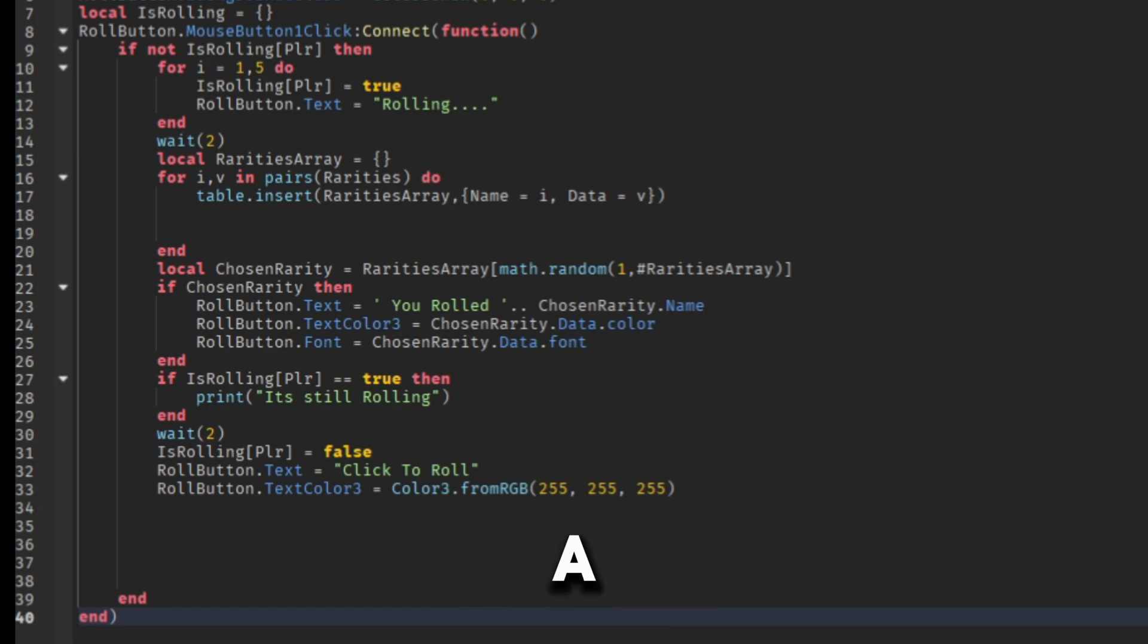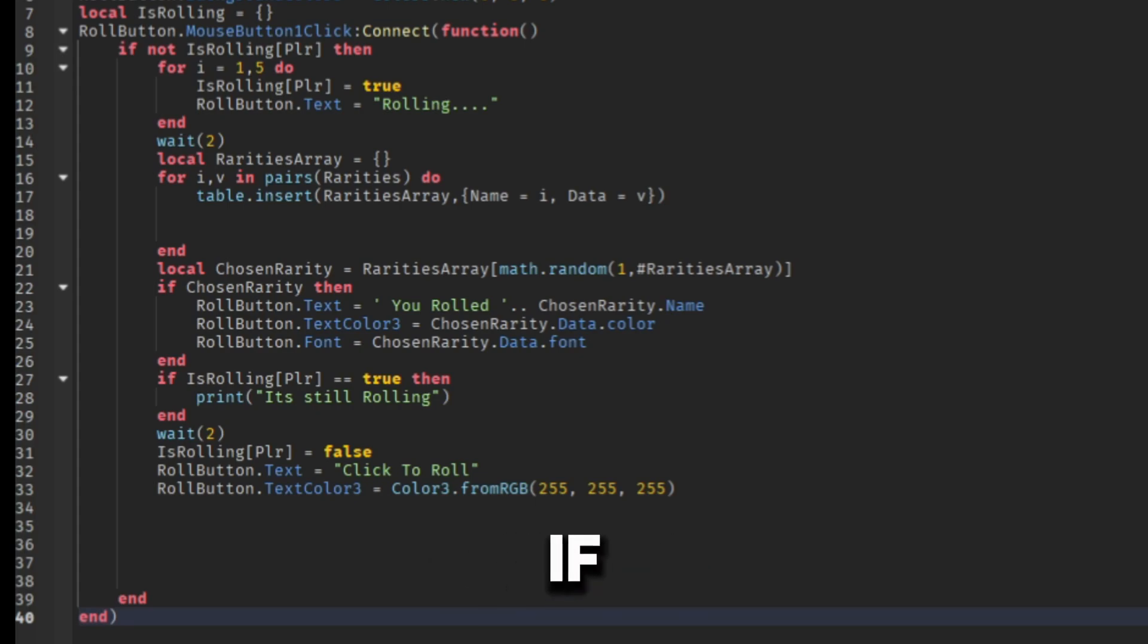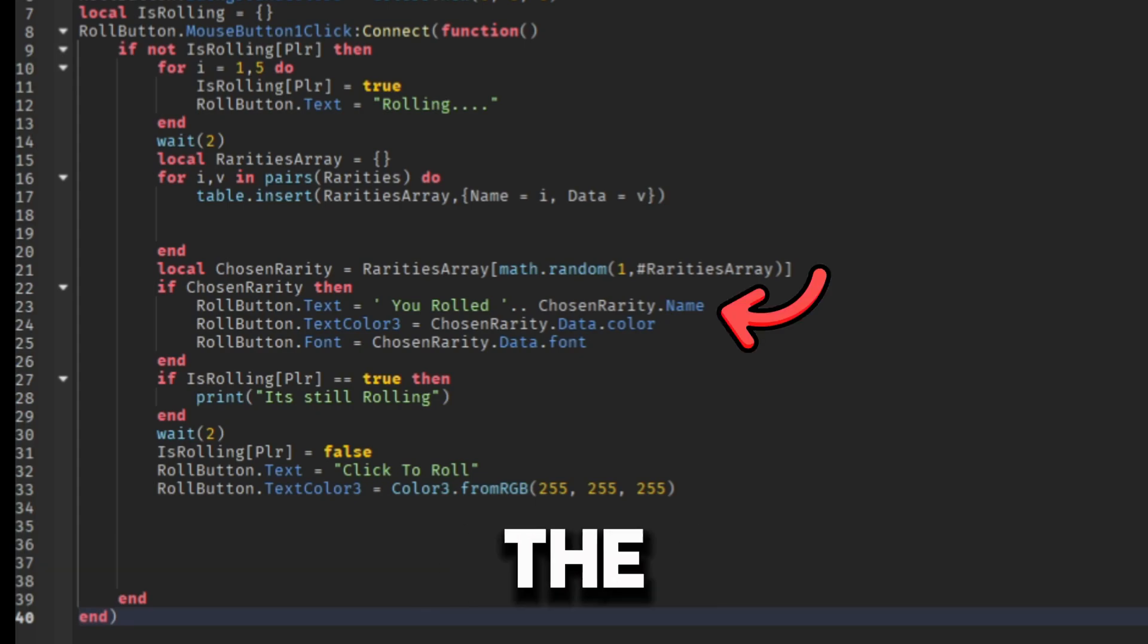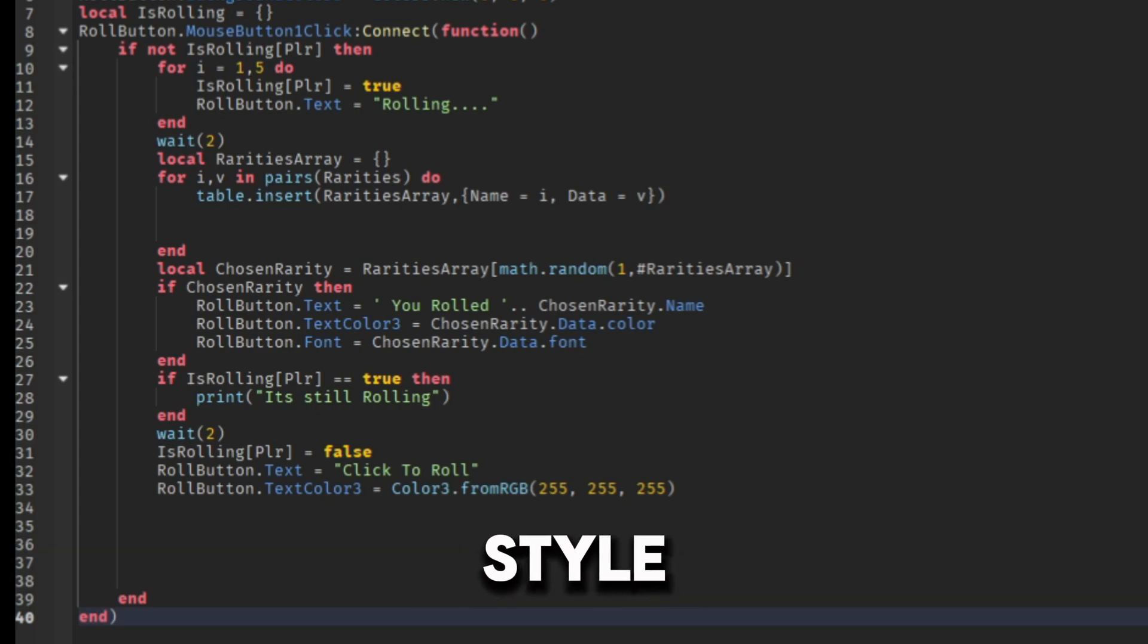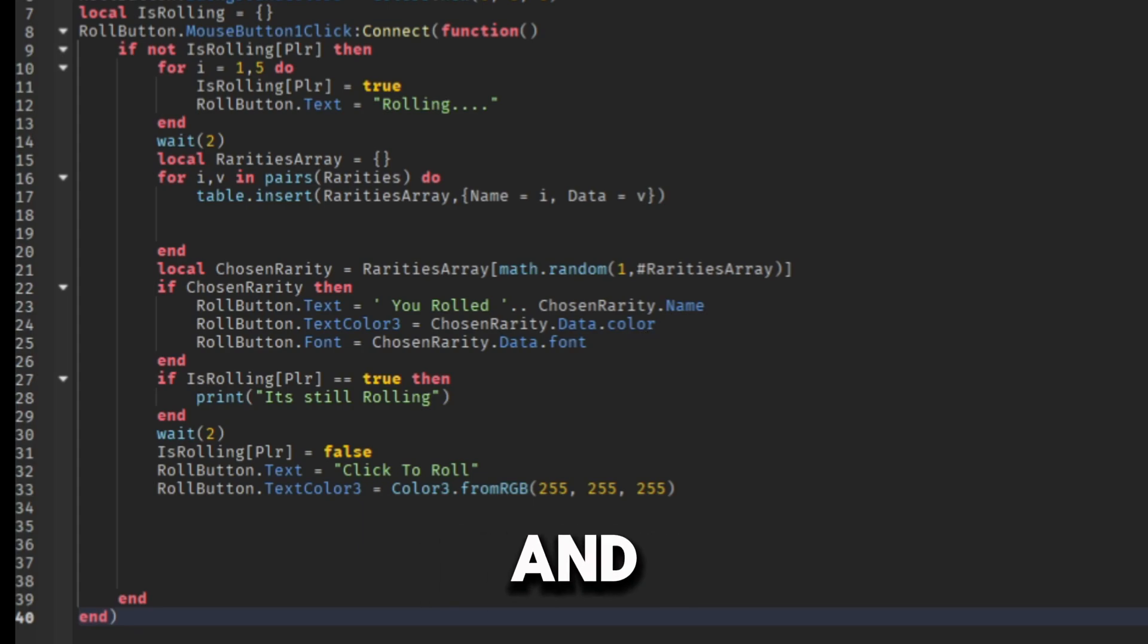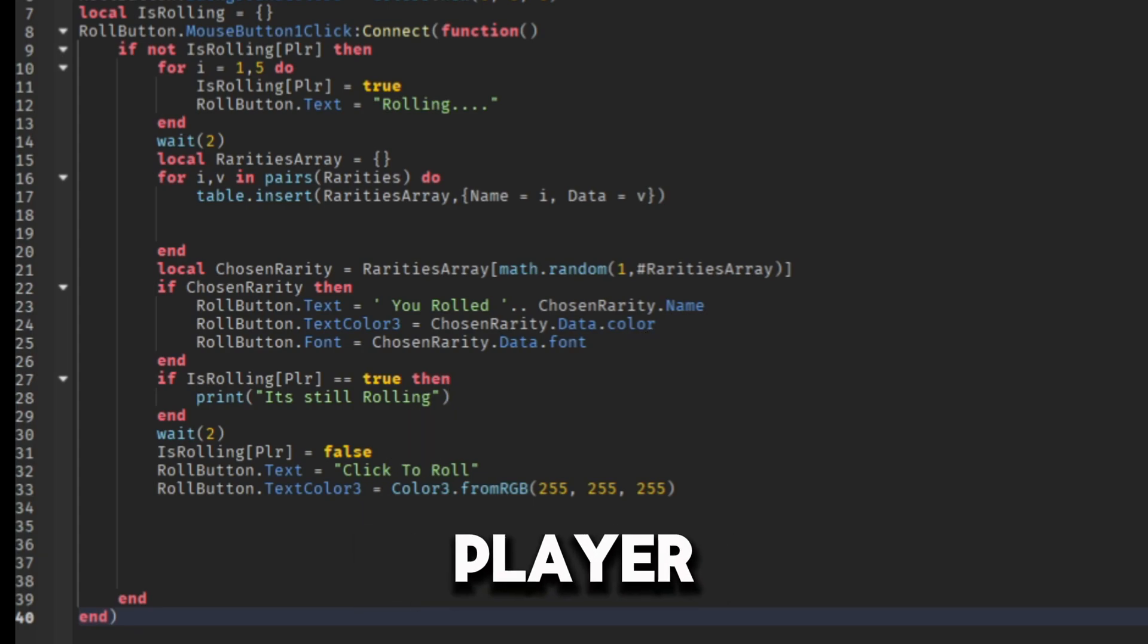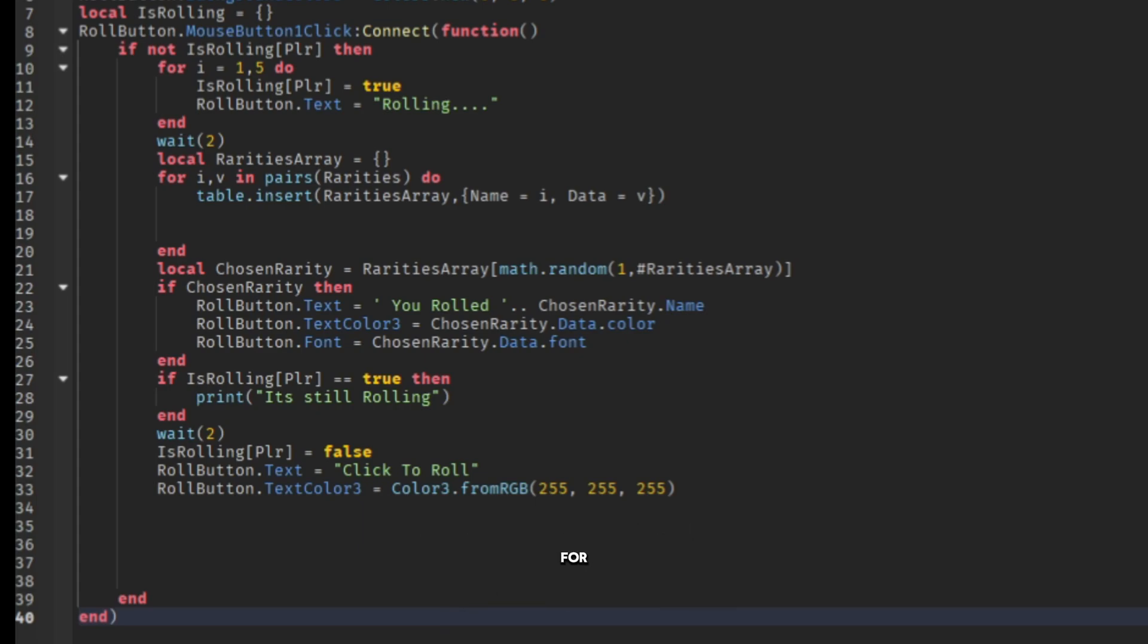After that I made a variable that will take the random rarity the program chose. And if it did, the roll button text will show the rarity name, and the font style and color of the roll button text will be the same as that rarity. And after that the debounce will set to false so the player can roll again. And that's all for the roll system.